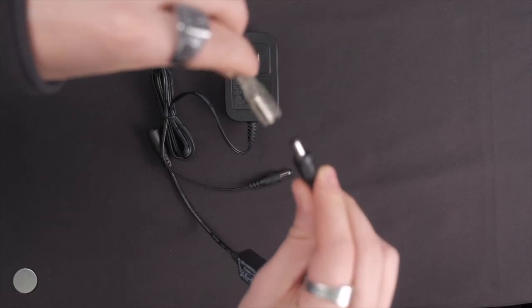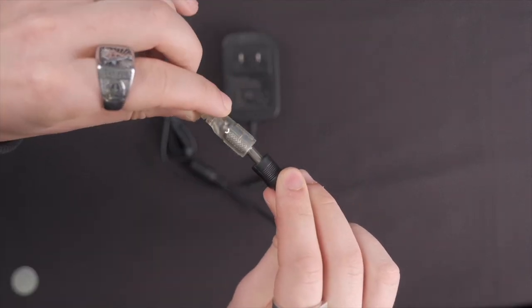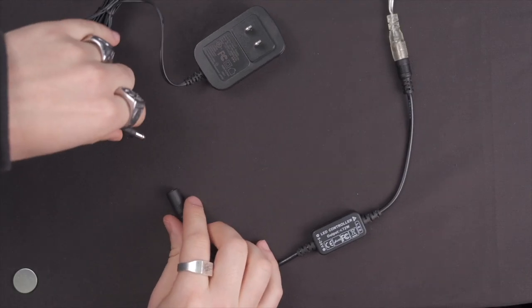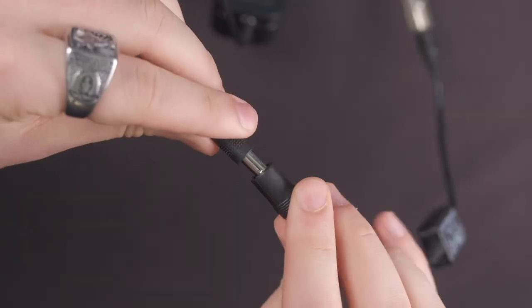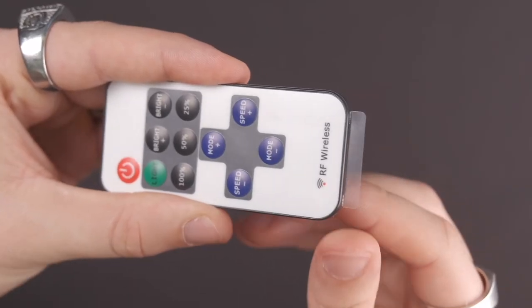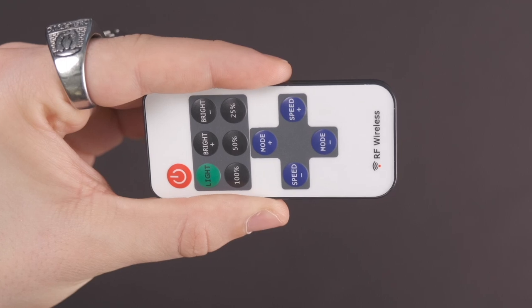Let's talk about the setup. Plug the remote's RF receiver between your sign and your power adapter. Before you use your remote control, make sure the plastic film at the bottom is removed.